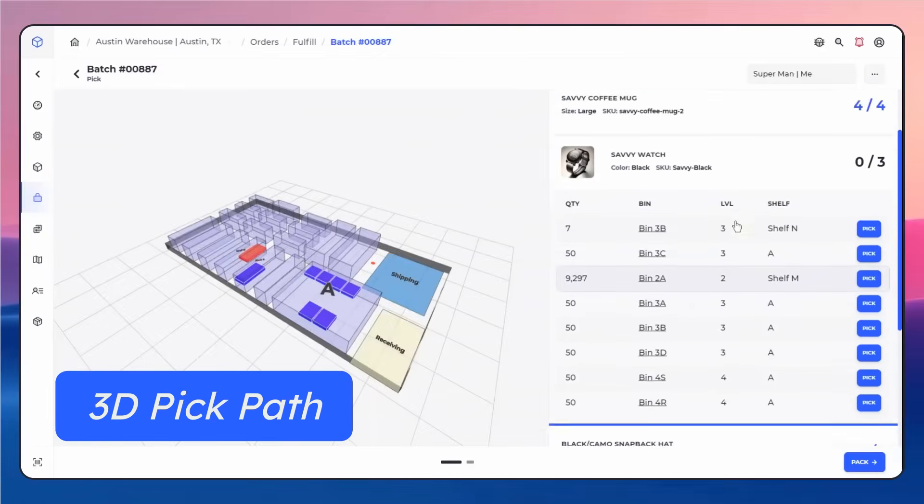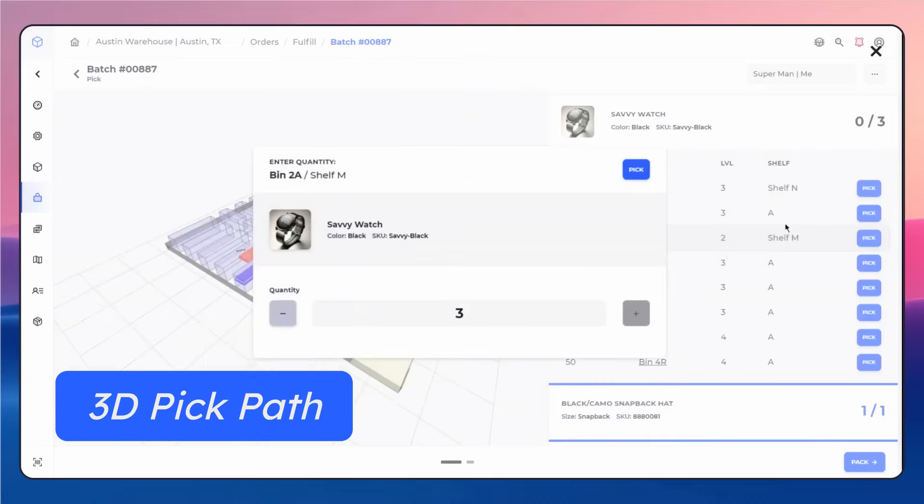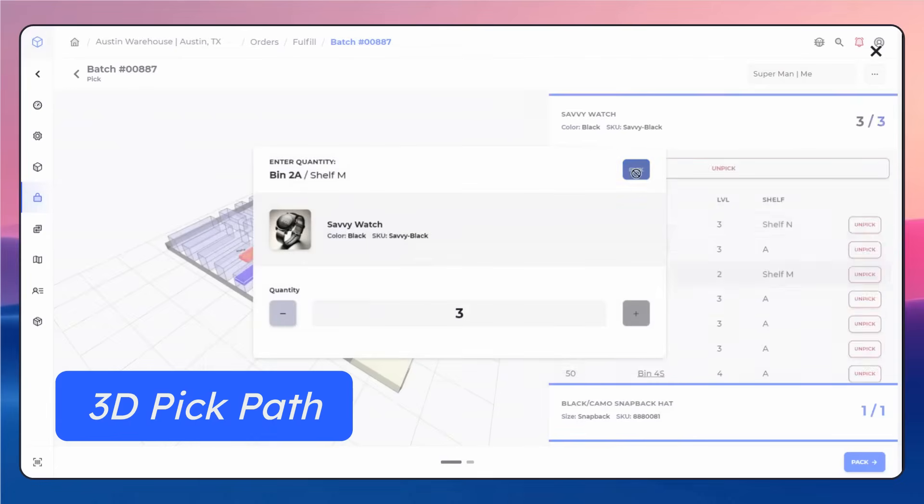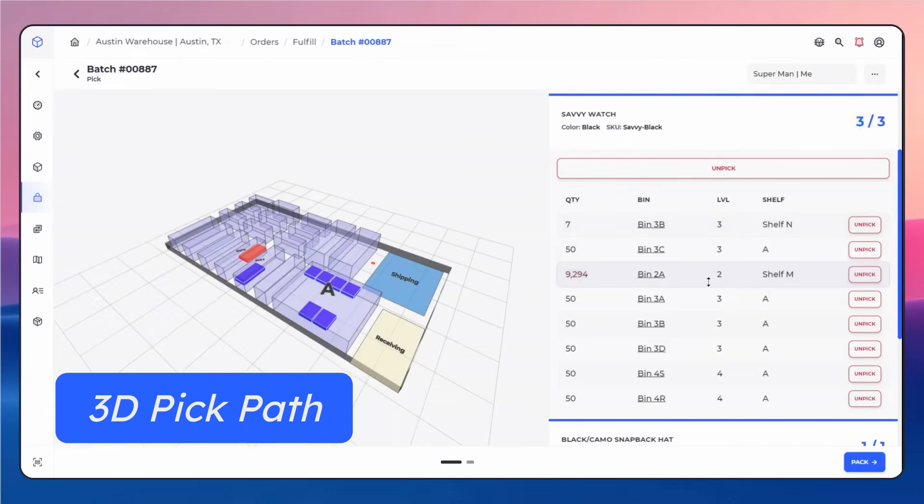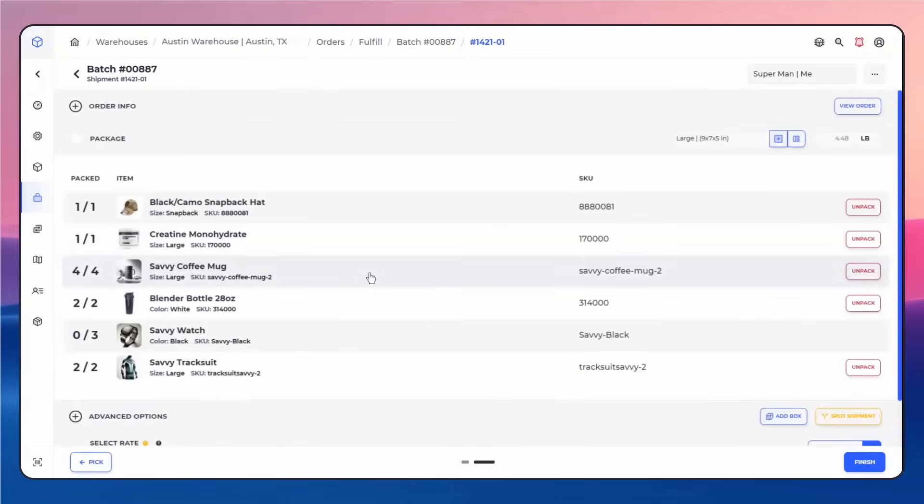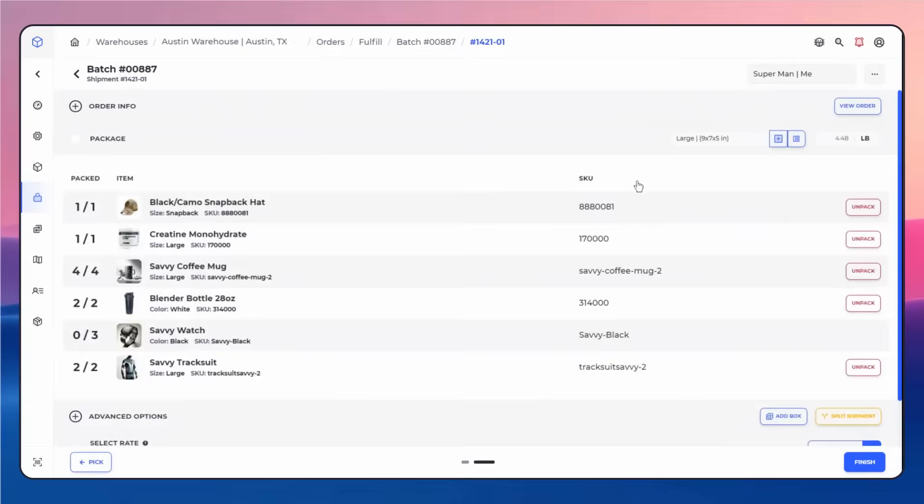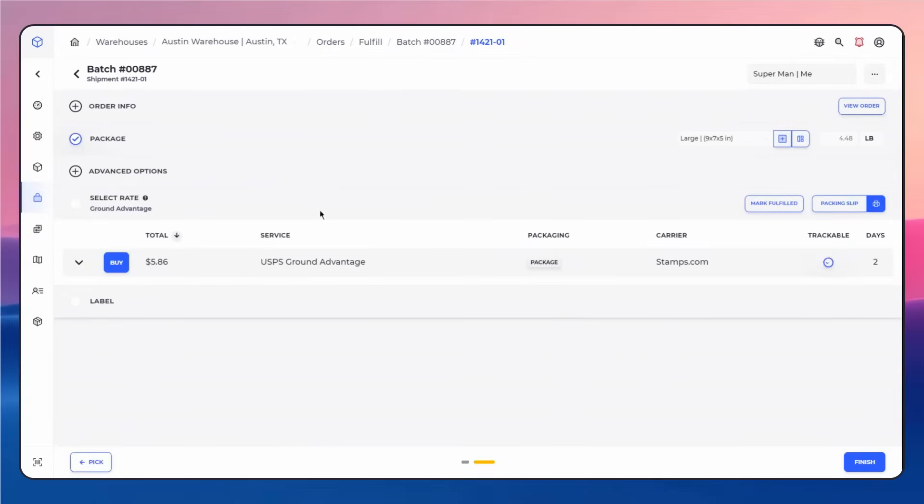With SKU Savvy, you'll turn a Shopify location into a 3D visual map of your warehouse, enabling guided pick routing, smart fulfillment, and error-free inventory management.